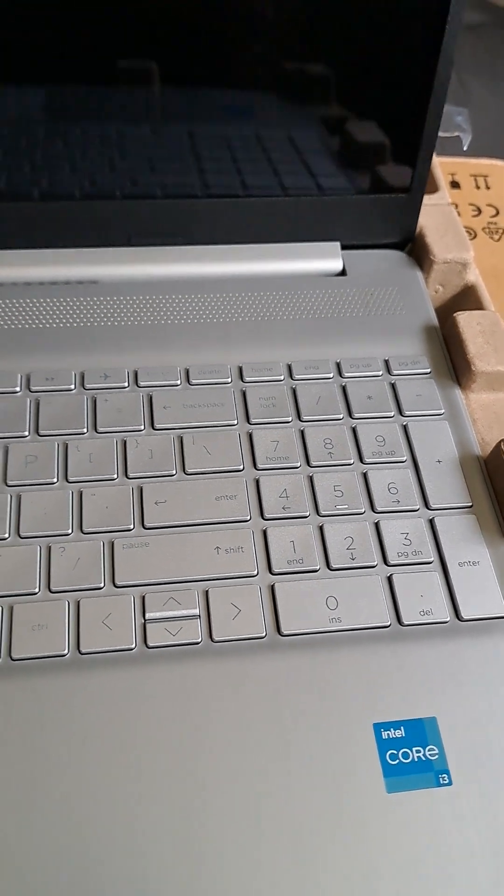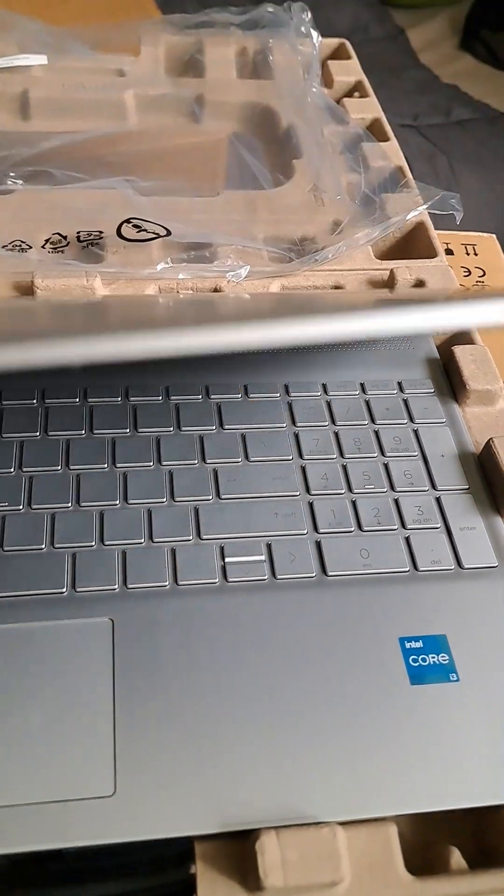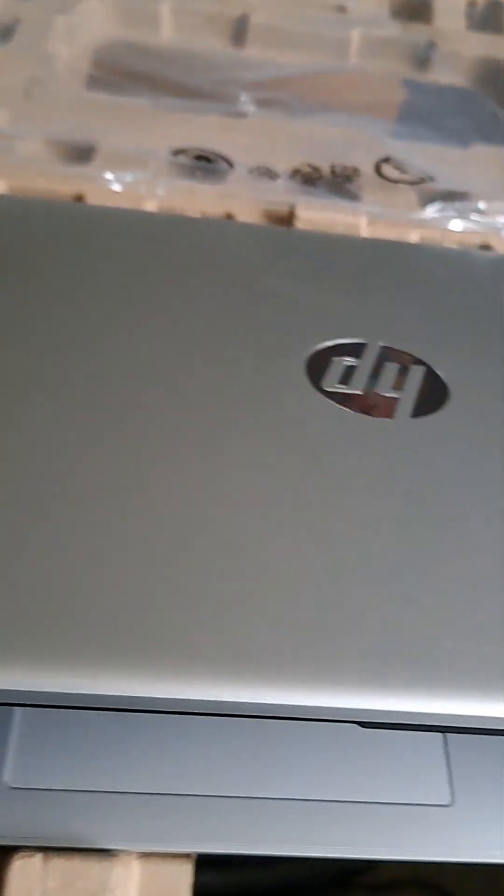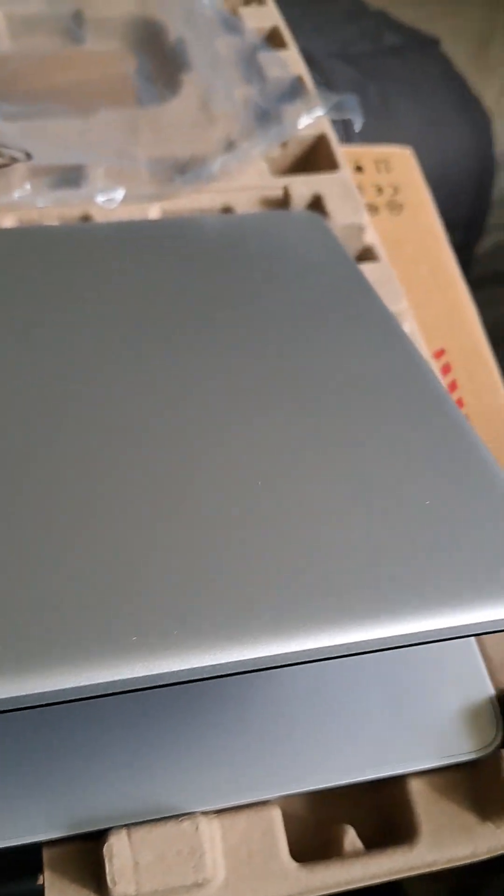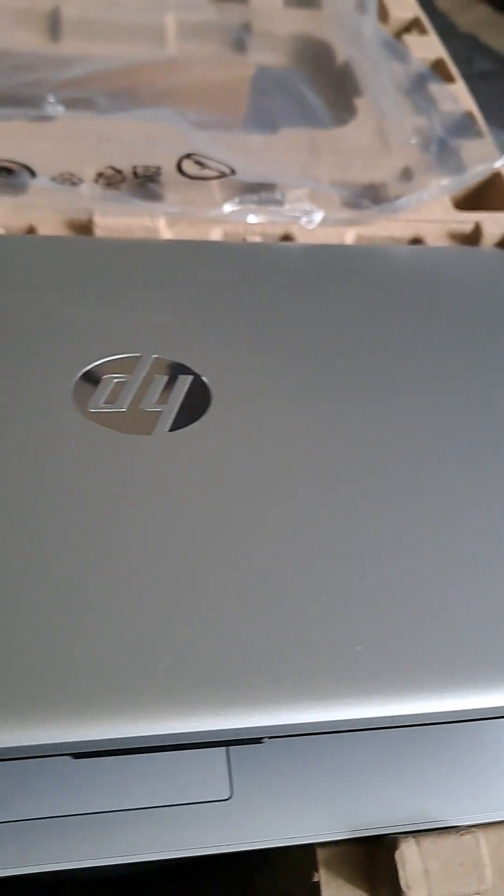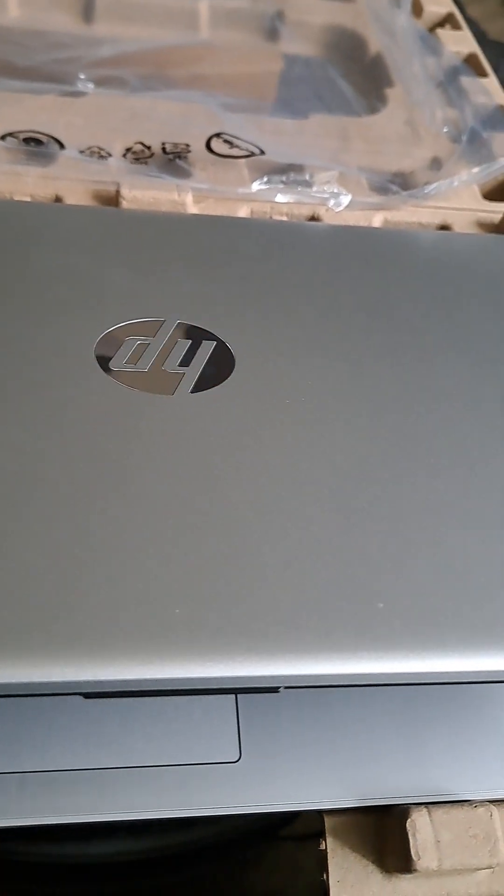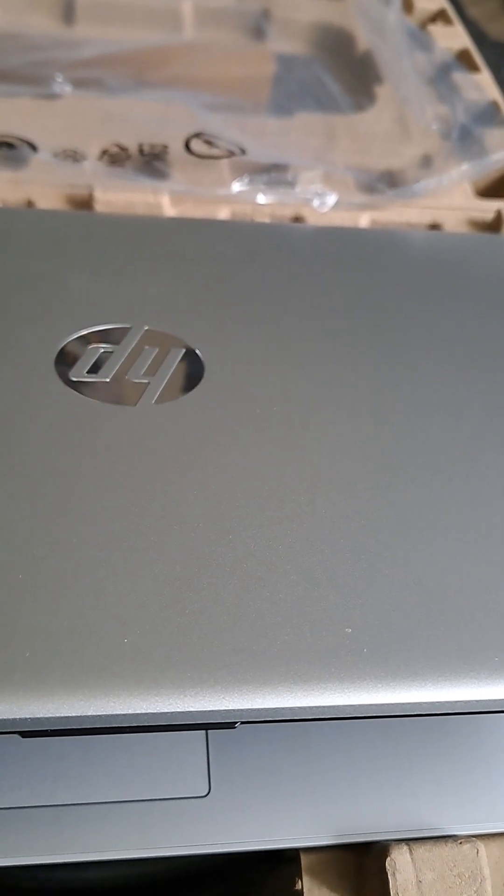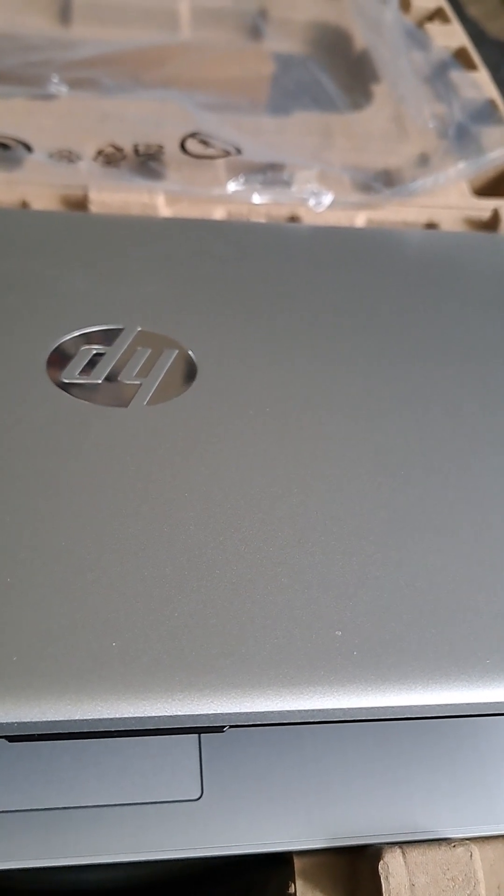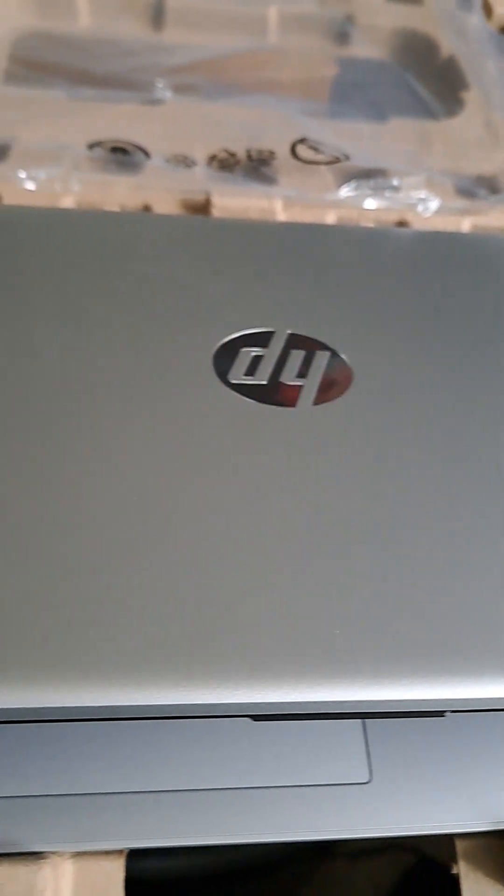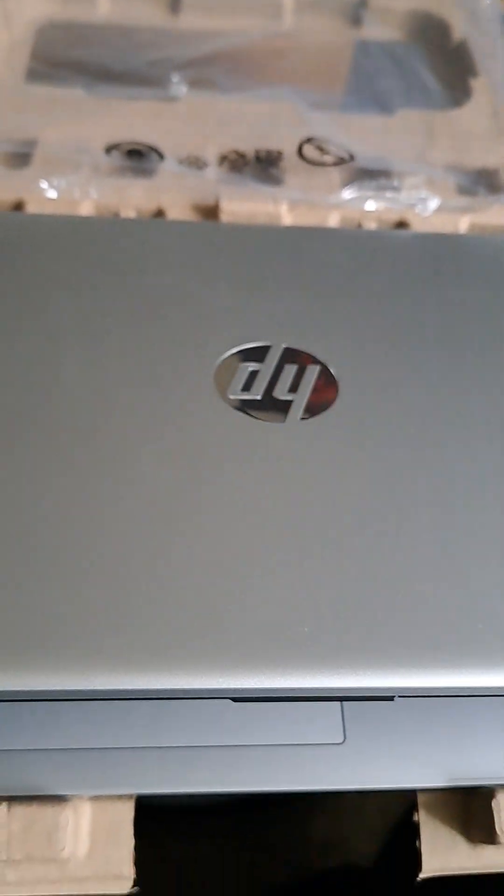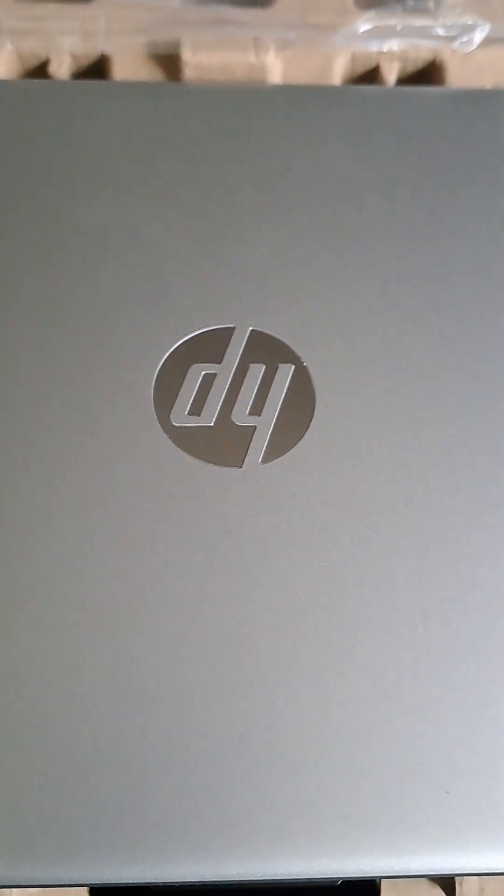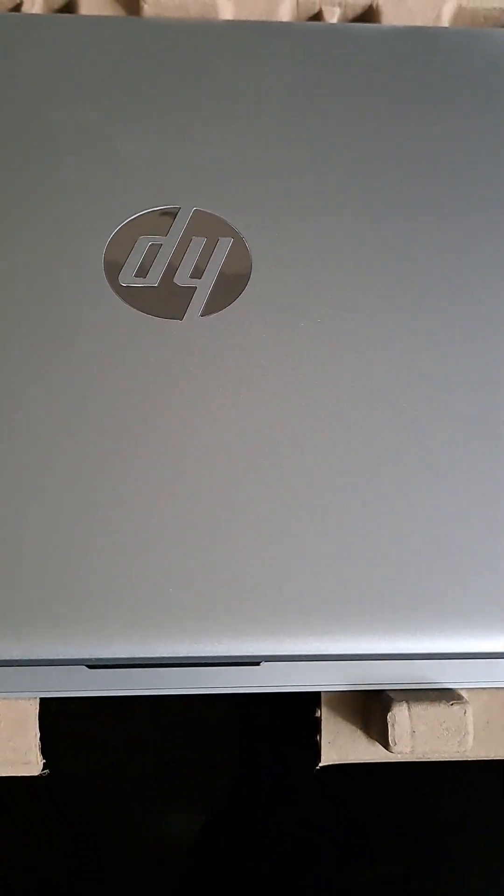So we will go ahead and close back up, and we're going to charge this baby up. And maybe I will continue with the unboxing video once we get it turned on. But if not, thanks for watching and have a great day.